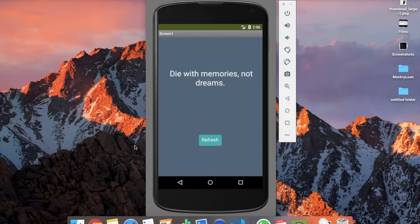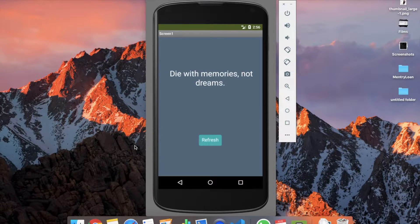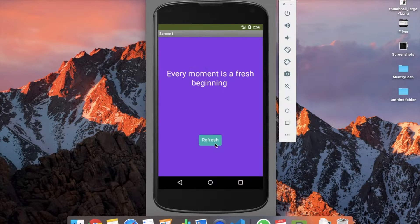Hi guys, this is Saurabh. In this video we will learn how we can create an app to display random codes with random background color. You can see that's the code here, with the text color white and background color something gray. Whenever I click on the refresh button, the code changes and the background color also changes.